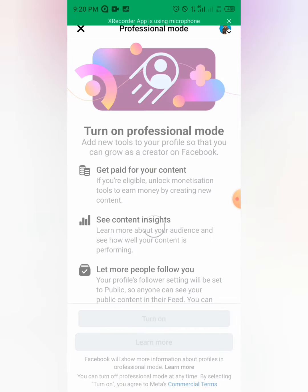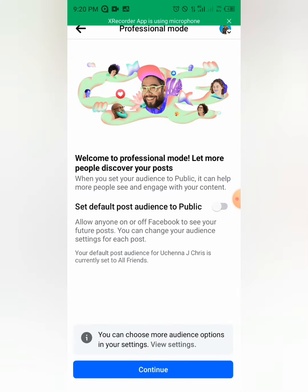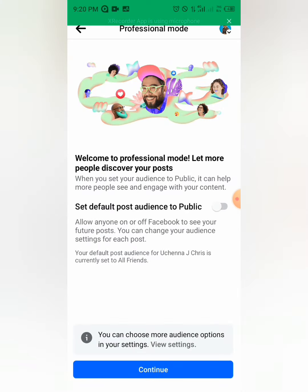Right, it's loading... Boom! You can see 'Welcome to Professional Mode. Let me discover your posts.'